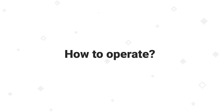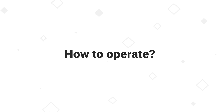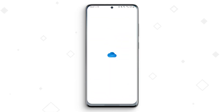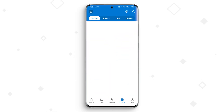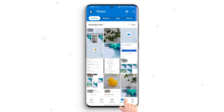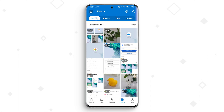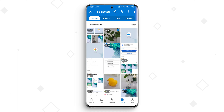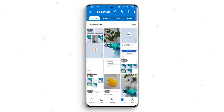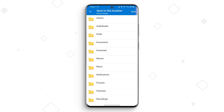First step: open the OneDrive application on your Samsung device and navigate to Photos at the bottom of the screen. Here you can see the stored video under OneDrive. Second step: select the deleted video and tap on the download icon, then choose the storage location where you saved videos before.